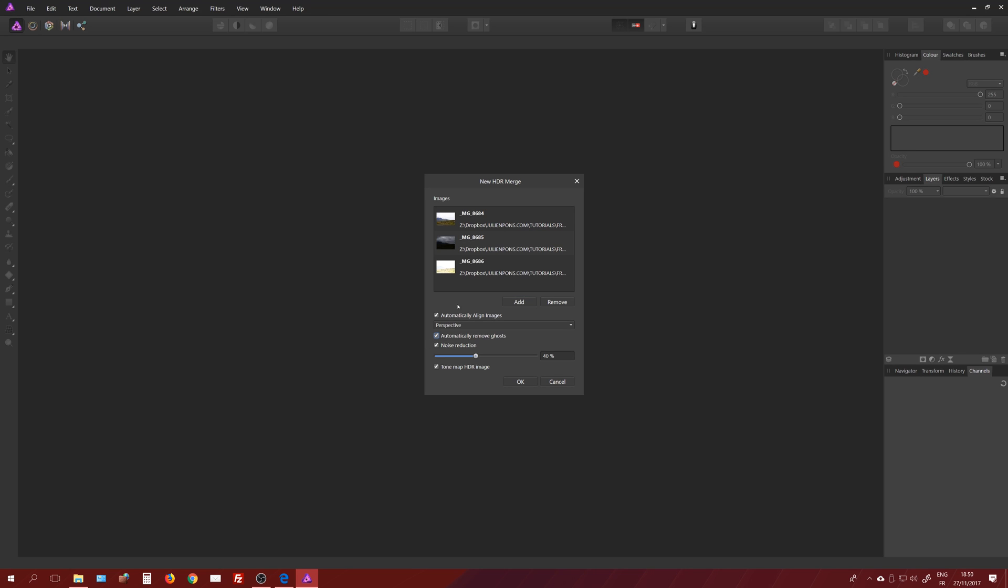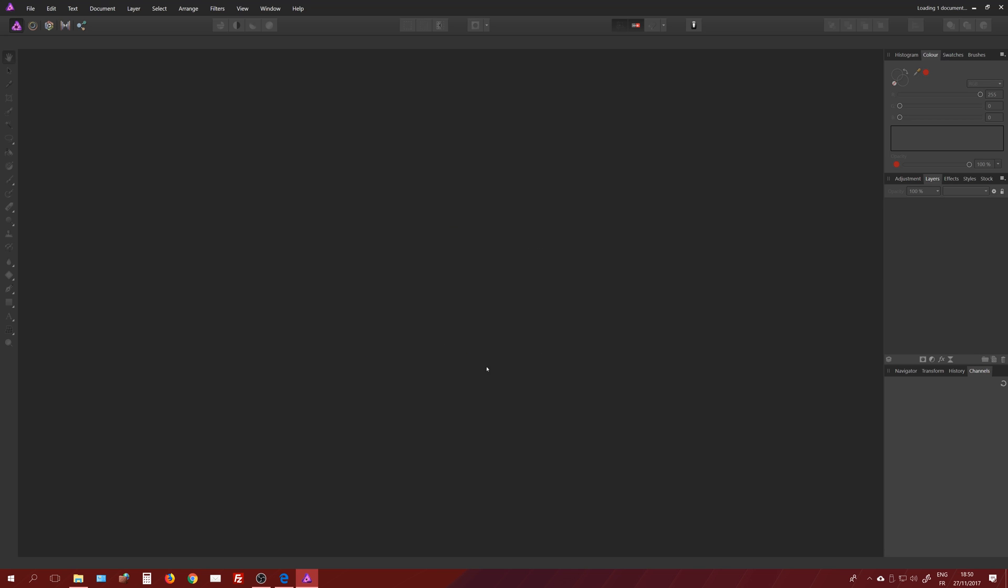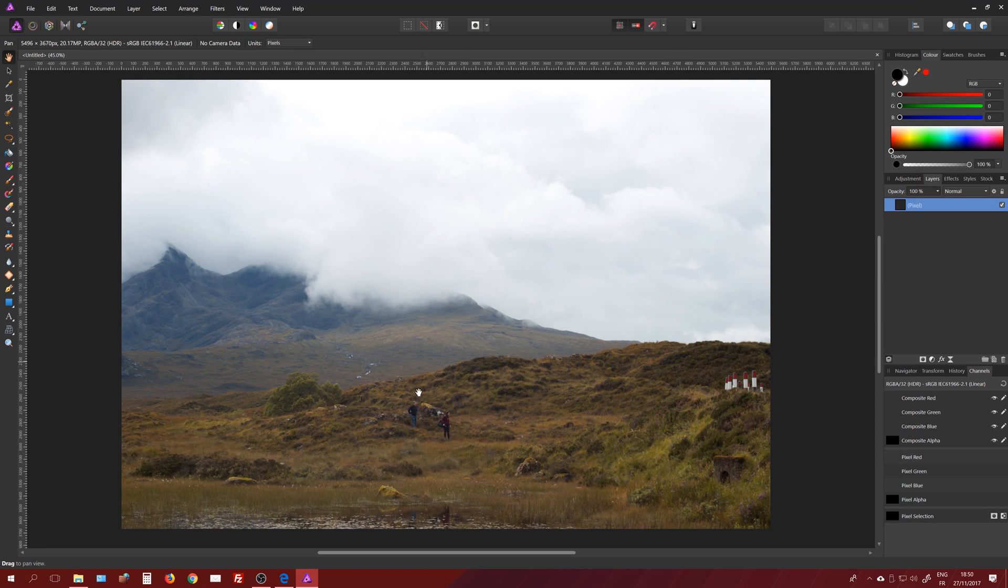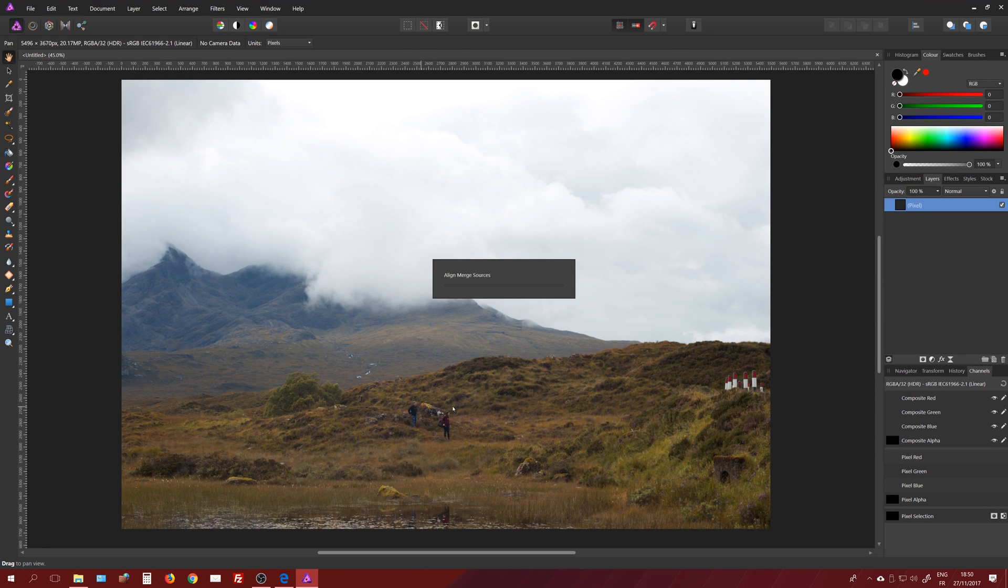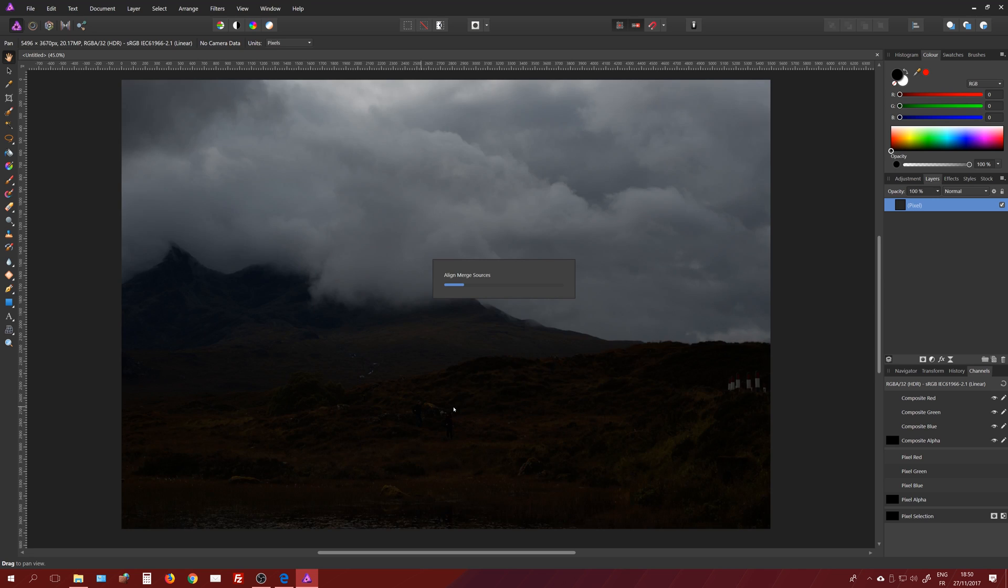It means if a subject moved while I was taking the three photographs, it's going to remove it automatically, or remove them if you've got several subjects that are moving. Here if we look at the files, we've got some tourists that are walking in the field, so obviously I want to get rid of some ghosts if I have them.